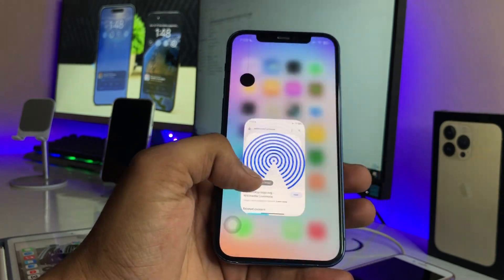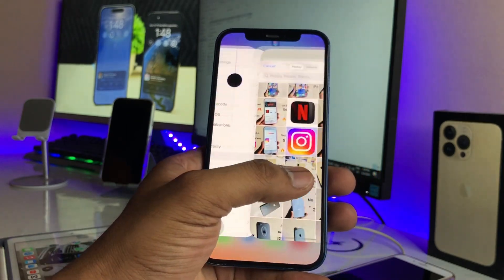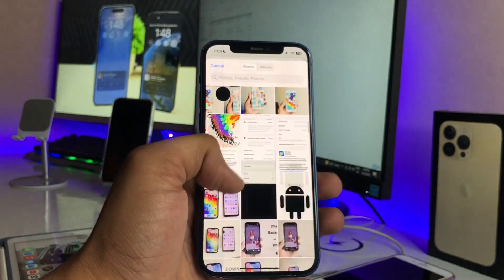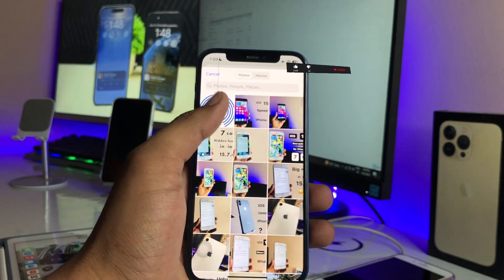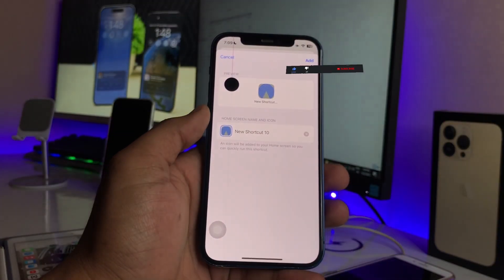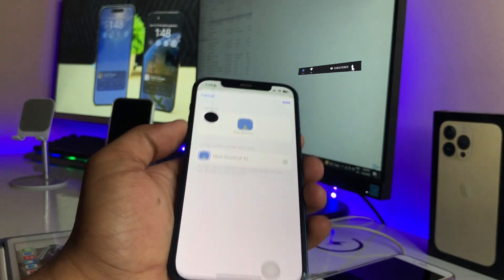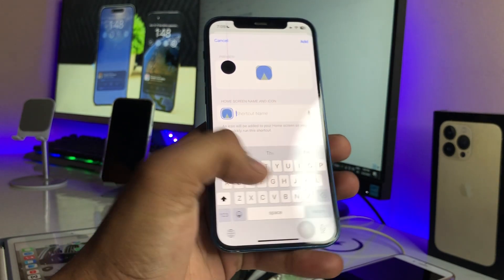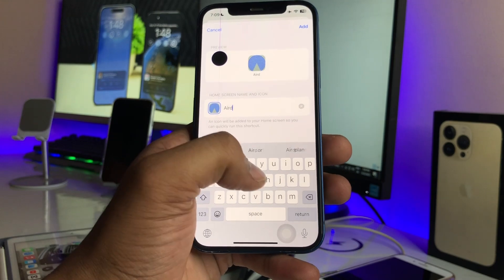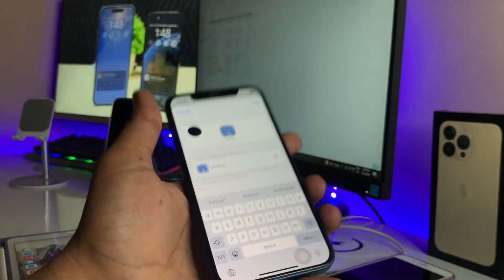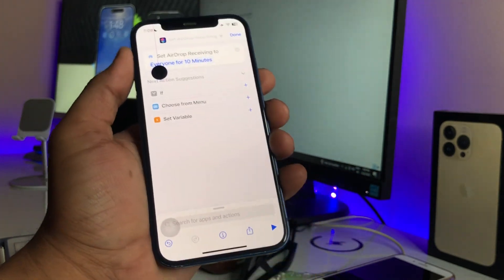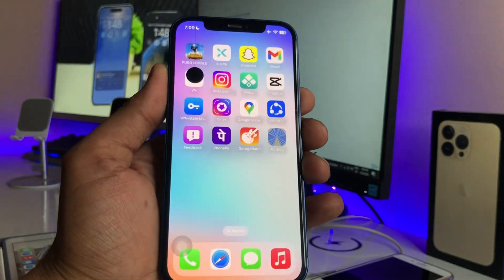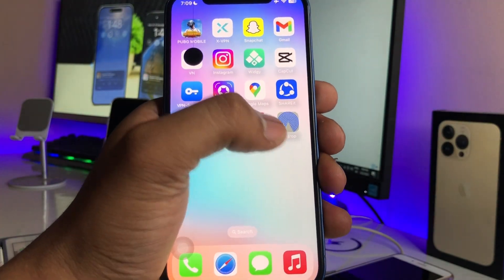Download and save the image to your iPhone. Then open the photo section, scroll to the top, select the AirDrop photo, and tap 'Choose.' Rename the shortcut to 'AirDrop' and tap the 'Done' button. The icon on your home screen will look like an AirDrop icon.